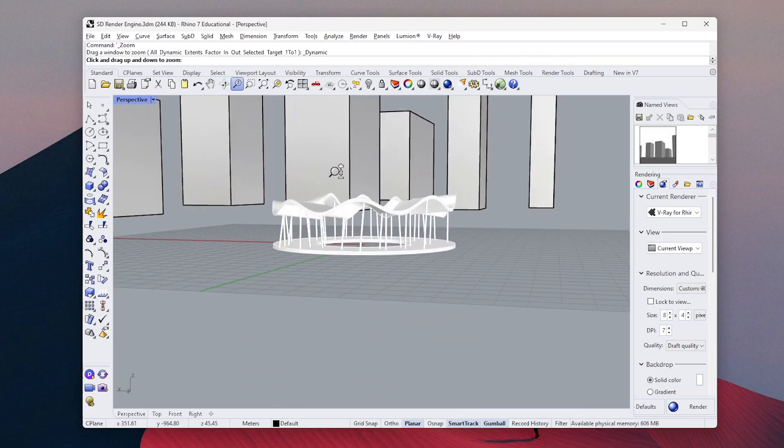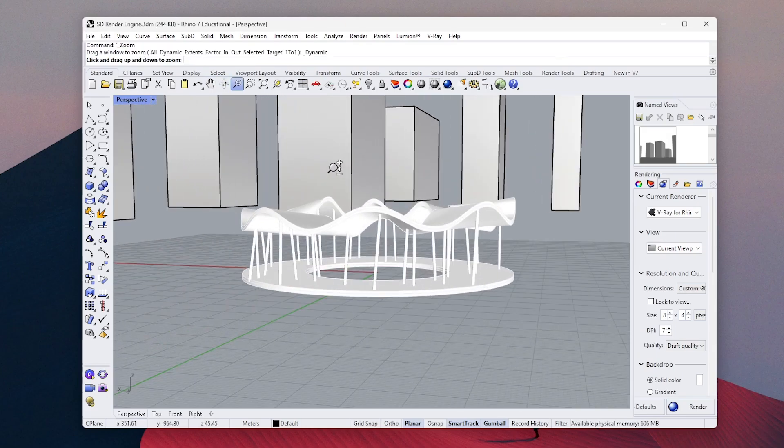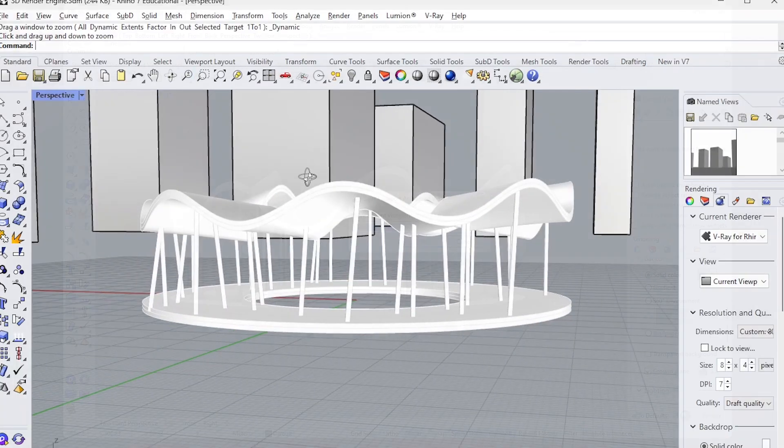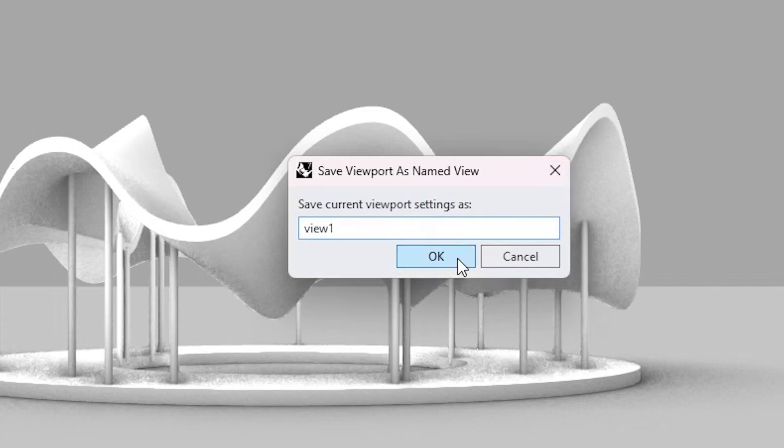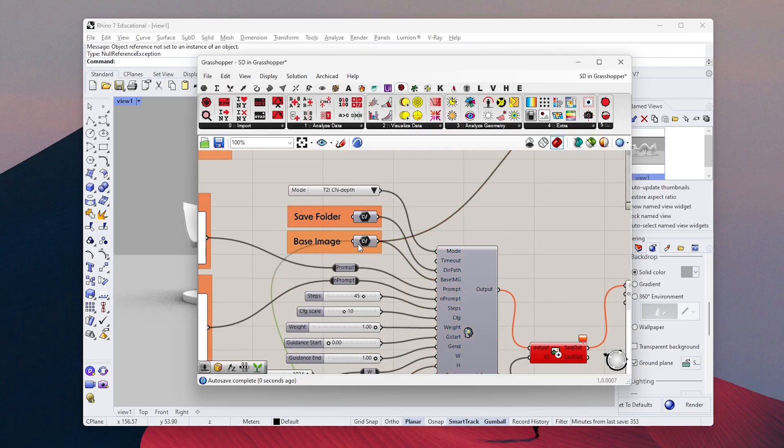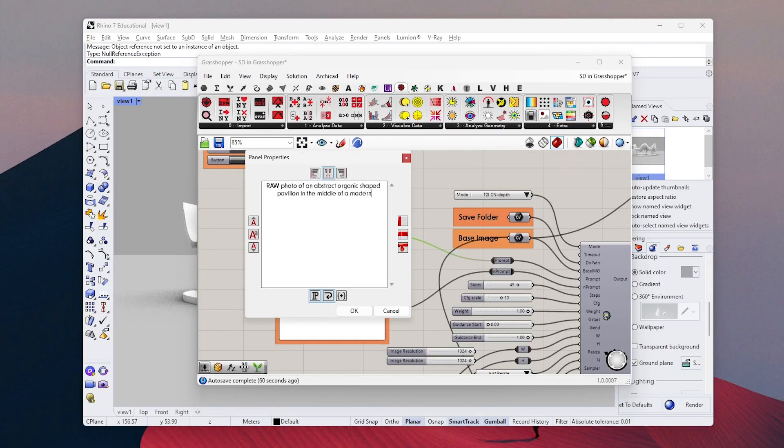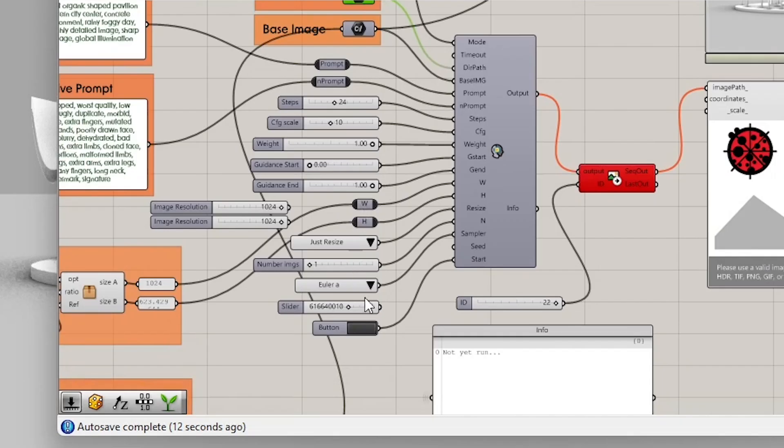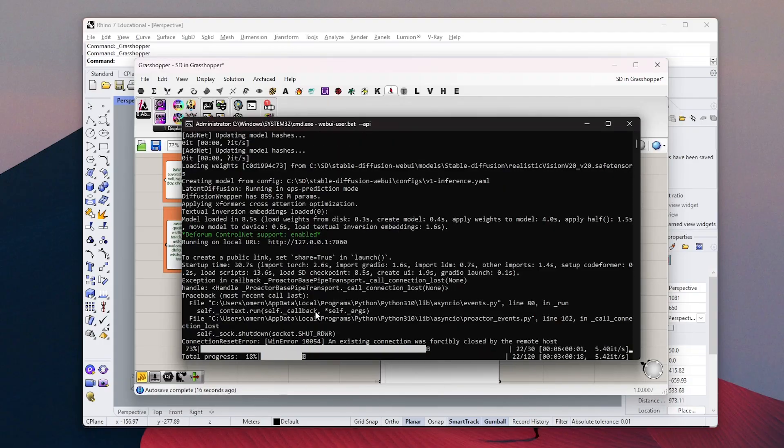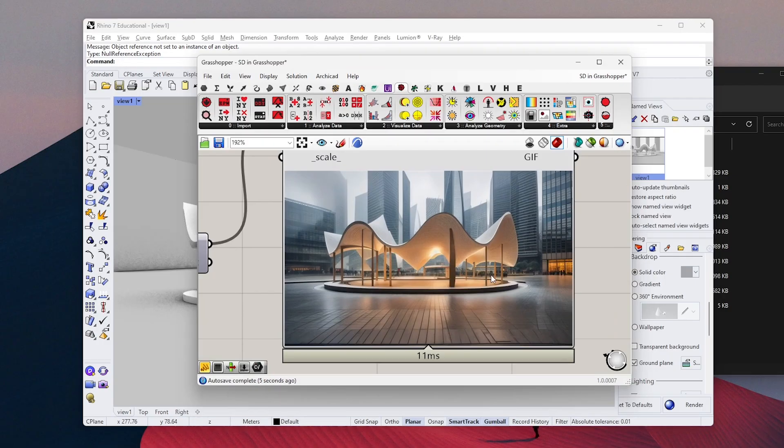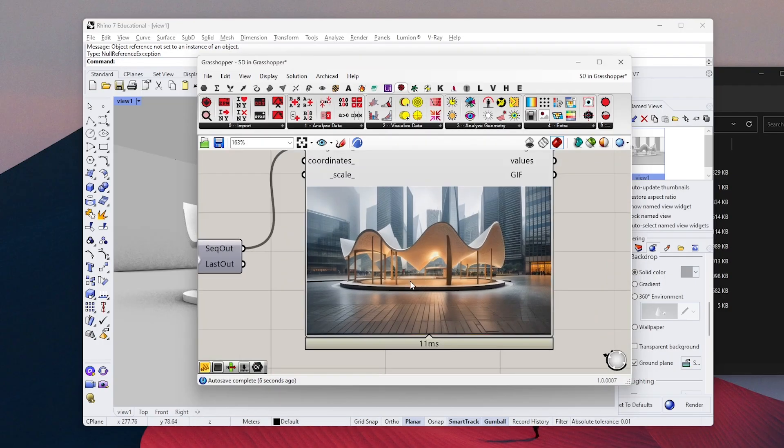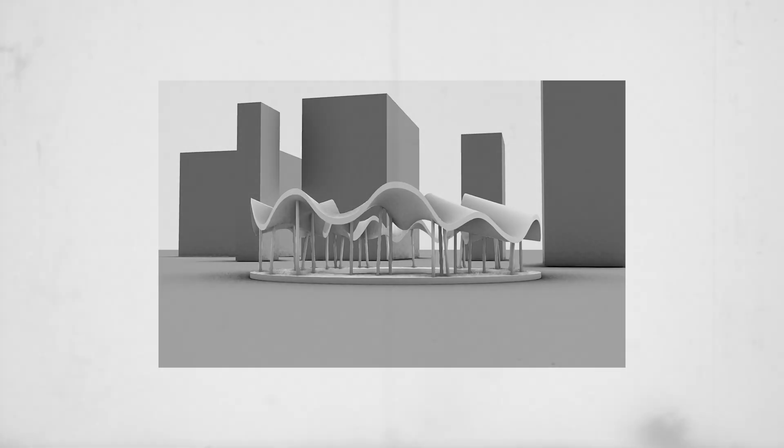In this video, I want to talk about how to use AI as a render engine directly in Rhino. Once your 3D model is ready, you can just save your view, describe it, and render images like this within seconds.